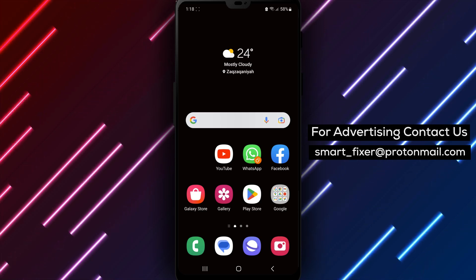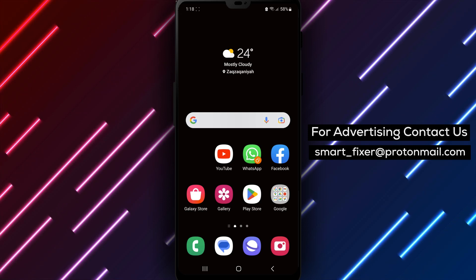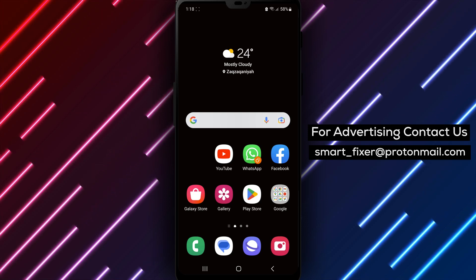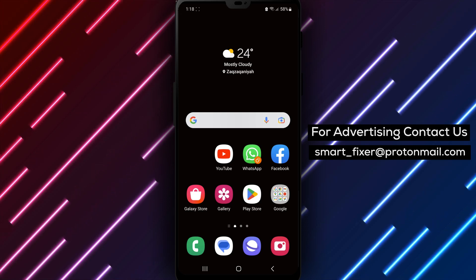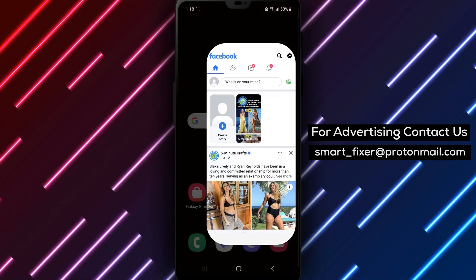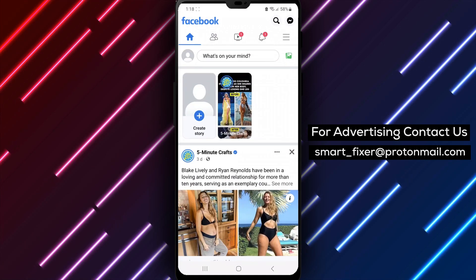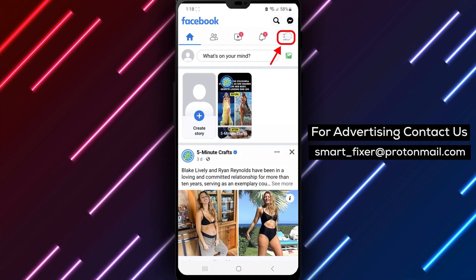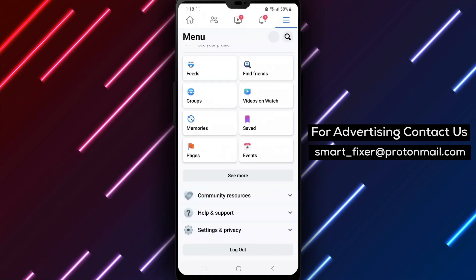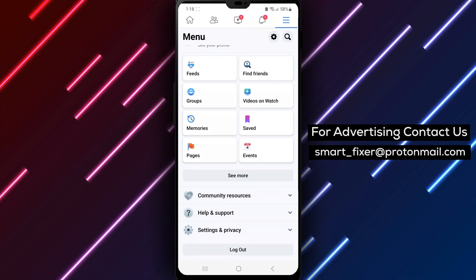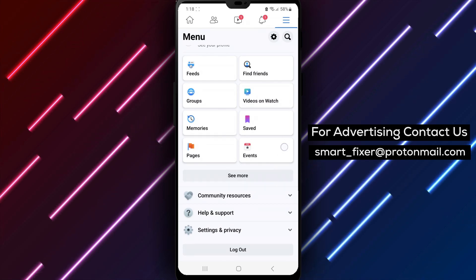So let's get started with the steps to turn on your active status on Facebook. Step 1: First, open the Facebook app on your Android device and tap on the Choices icon in the top right corner of the app. This will open a drop-down menu of options.